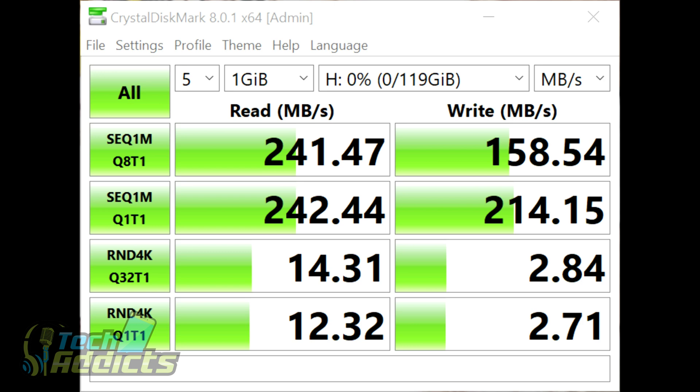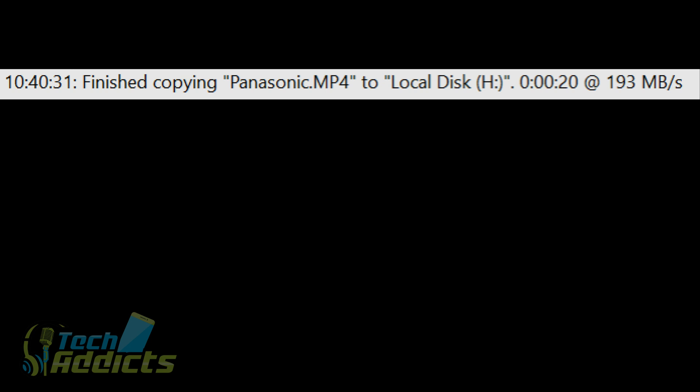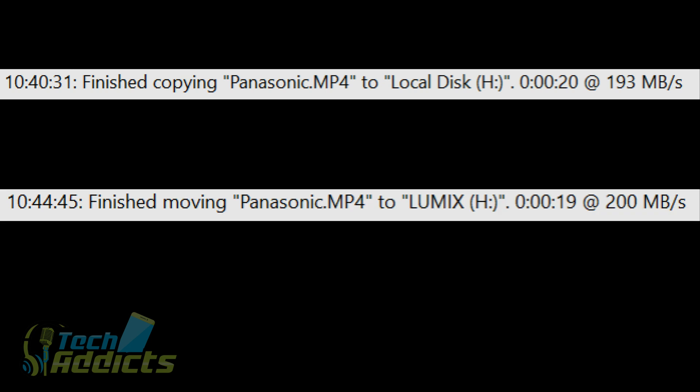Recording a video called Panasonic.mp4 for another video that I am putting together. You can see that it copied across in 20 seconds at a rate of 193 megabytes per second to my local hard drive. And then doing the same thing with my Toshiba card, which is titled Lumix, it took 19 seconds at 200 megabytes per second. So that was notably faster and saving one second on time, and that's the V60 card.